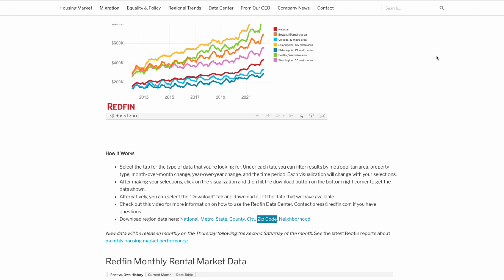I pulled data from Redfin's data center, which is free, and their data goes all the way down to the zip code level. It's important to look at zip code or even neighborhood because areas don't transition between miles apart — it could be just a couple of blocks and the whole neighborhood changes. So you can't just judge, say, New York City as a whole. You have to look at the zip code and even try to analyze the streets you currently invest in.